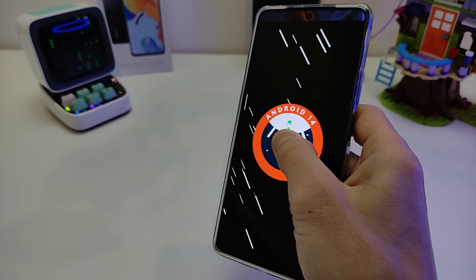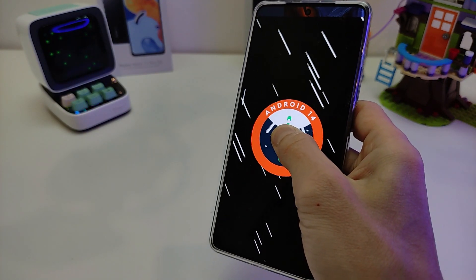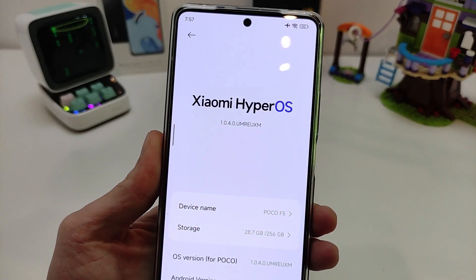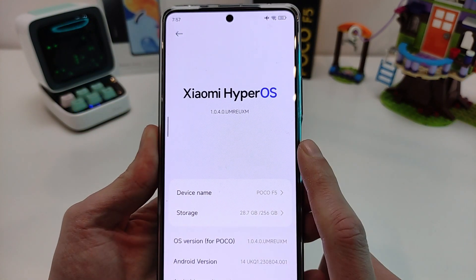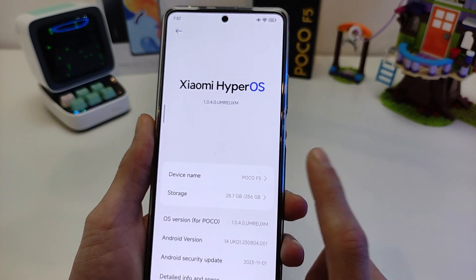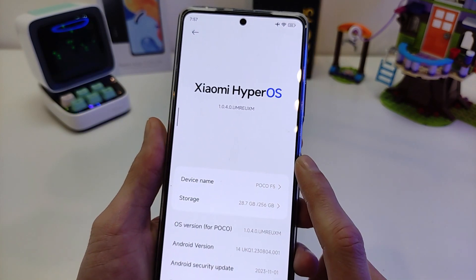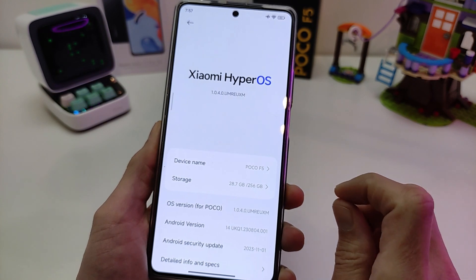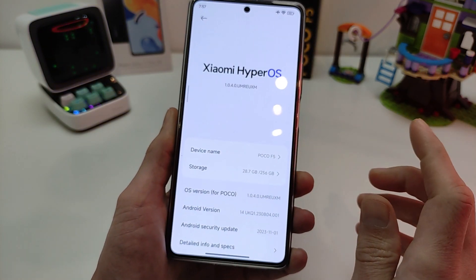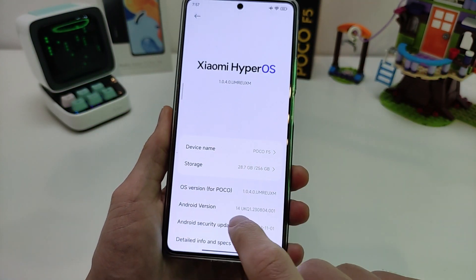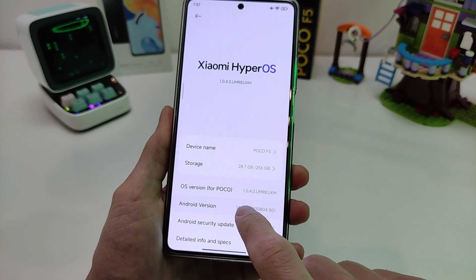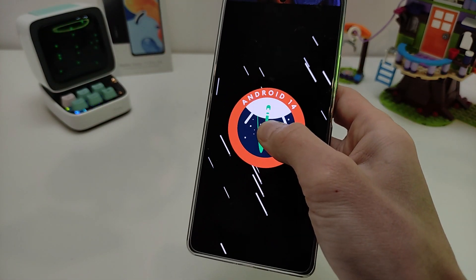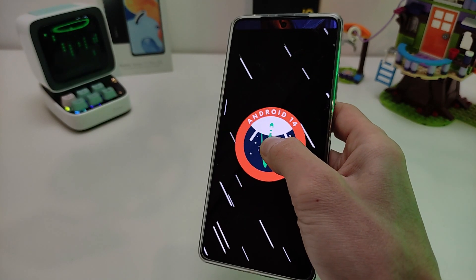Hi guys! Smartphones Xiaomi, Redmi and POCO update new operation system HyperOS global version. In this video I will show new features, example POCO F5, new features for smartphones Xiaomi, Redmi and POCO, HyperOS based Android 14 and new functions. Subscribe to my YouTube channel TechnoSmart.